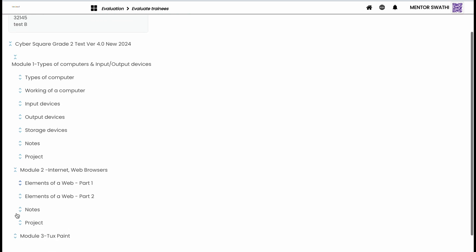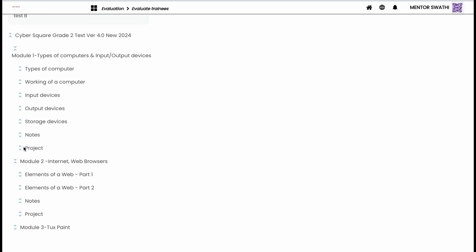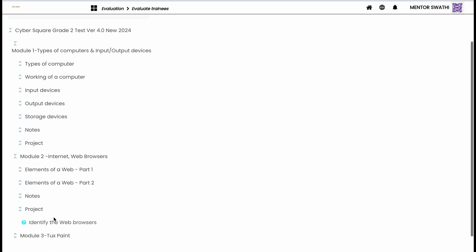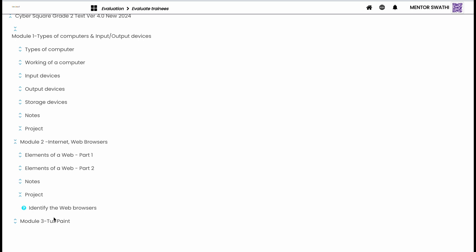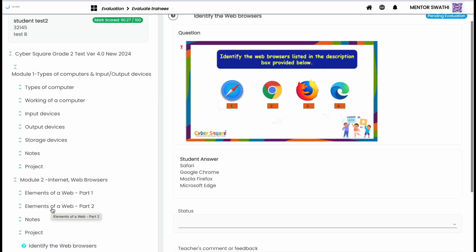Here fill in the blanks, MCQ, match the following, state true or false are auto-evaluated questions. So we only want to evaluate projects submitted by students.